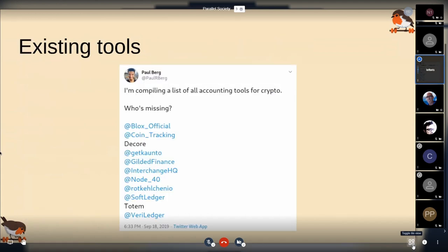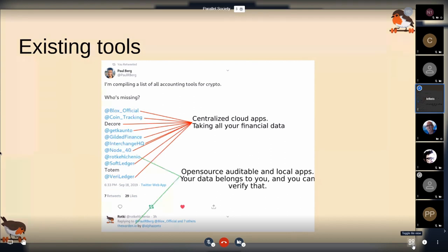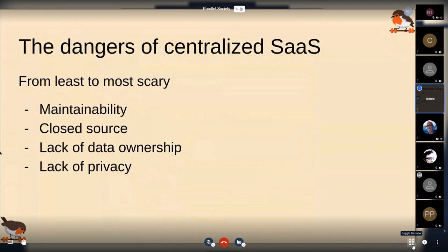Same thing I did two years ago — I just started Googling what I could do. I wanted portfolio trackers and accounting tools for crypto, so you get a list similar to this. This list has a big problem: everything in there is a centralized cloud application that takes all of your financial data. Rotki is also there, and there's another called Worden, which I don't know if it's still being continued. There aren't really any open source tools — or there weren't back then — that could allow for accounting.